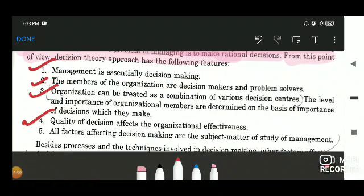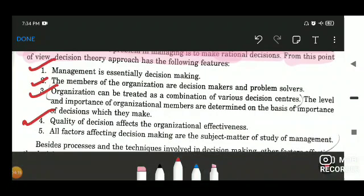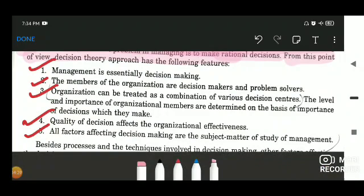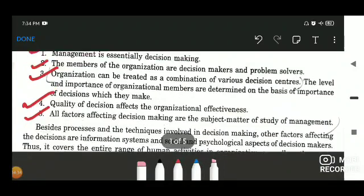Quality of decision affects organizational effectiveness. If you are making smart, accurate, and prompt decisions, the working of the organization will be better — effective and efficient. But if decisions are not made on time or are not prompt enough, organizational functioning will suffer to some extent. All factors affecting decision making are the subject matter of study of management, and each and every aspect needs to be assessed properly to guarantee sound decision making.